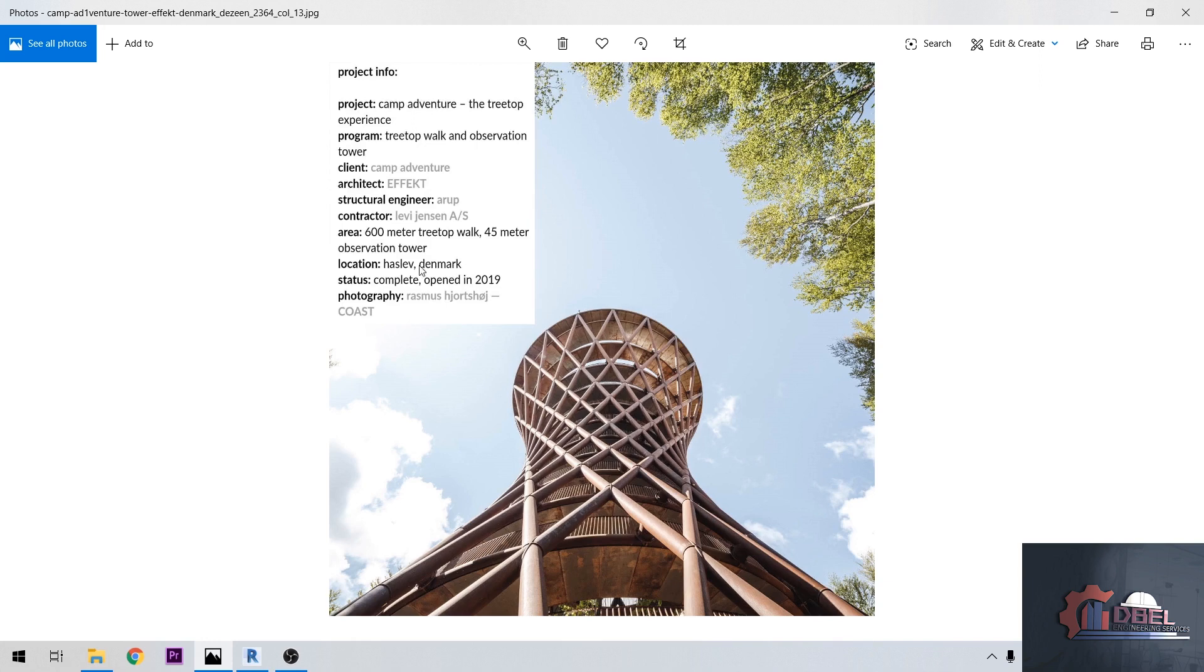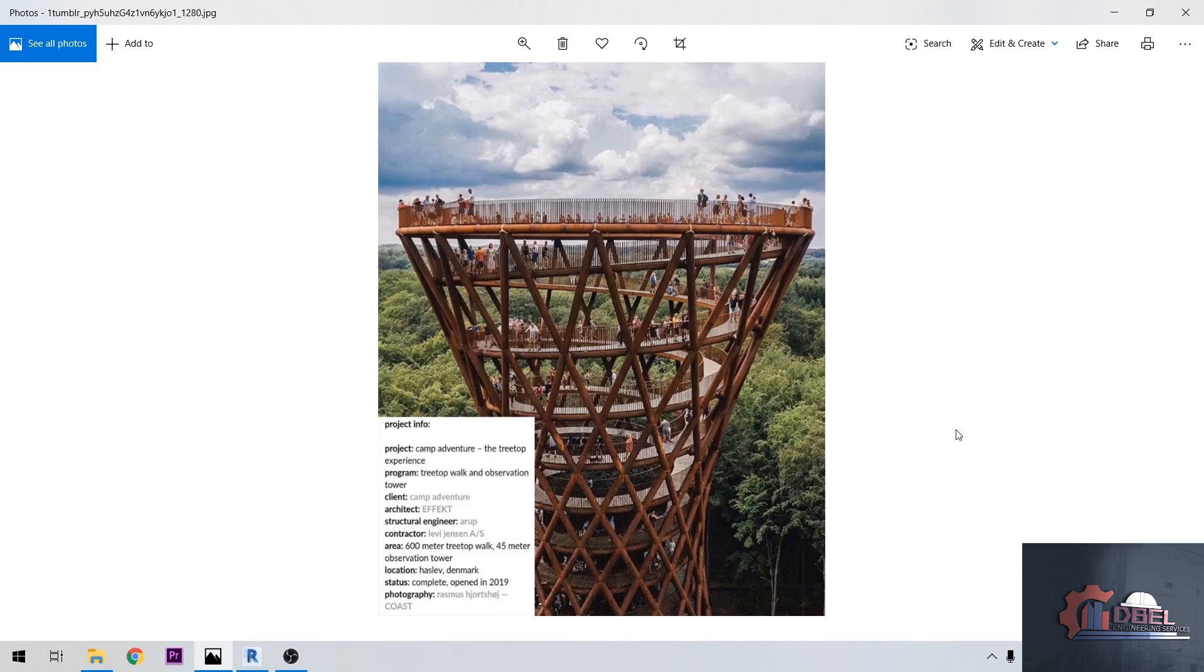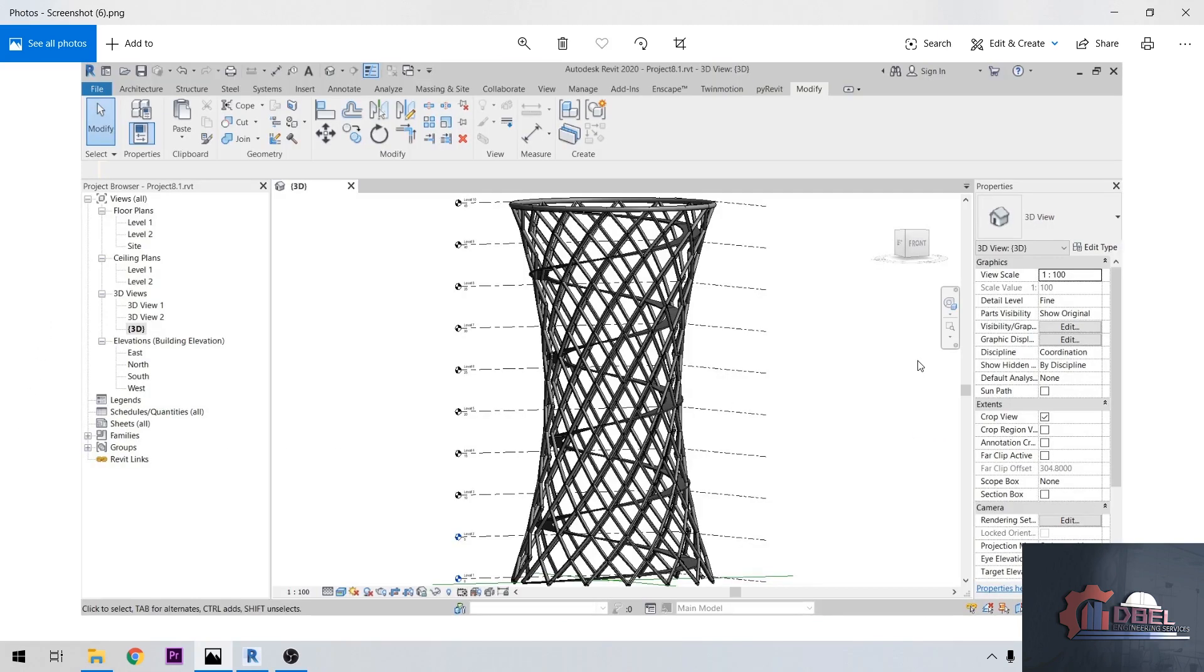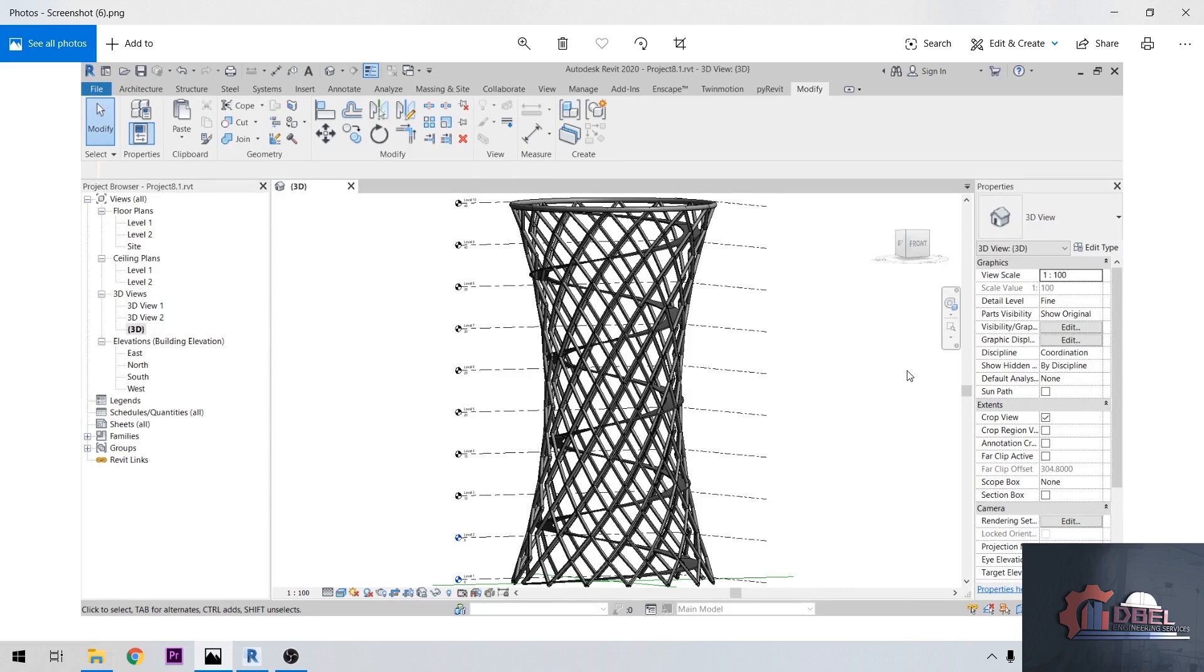It has a 600 meter treetop walk and 45 meter observation tower. This tower has been completed and opened in 2019. This is our expected output for this tutorial. Let's get started.